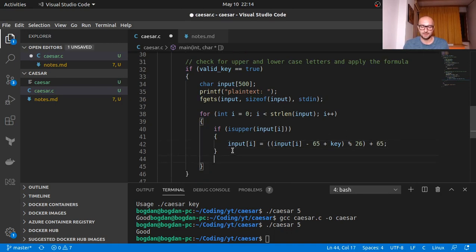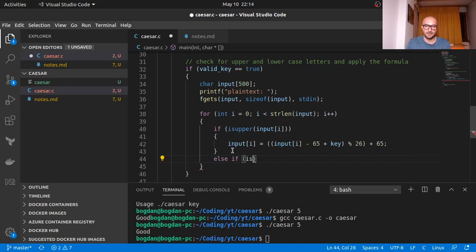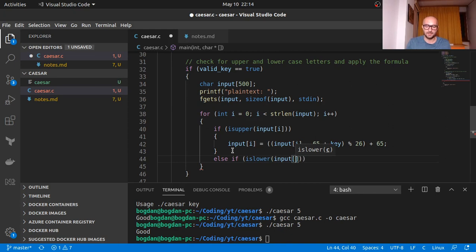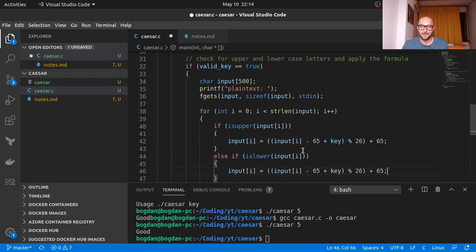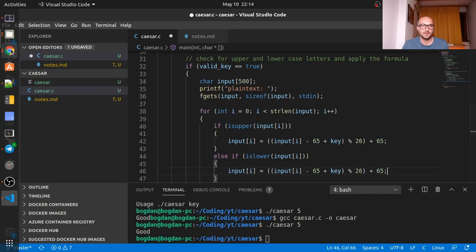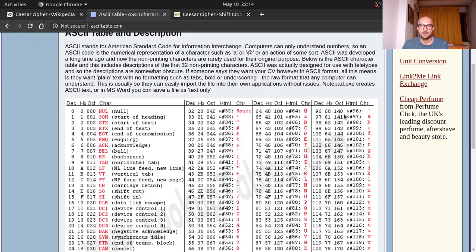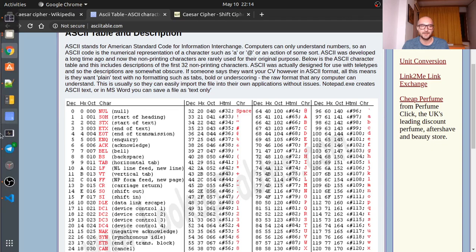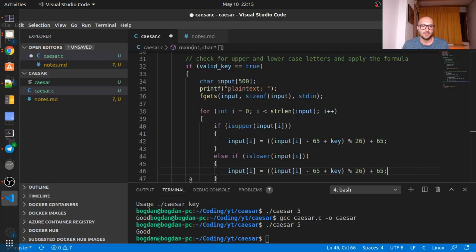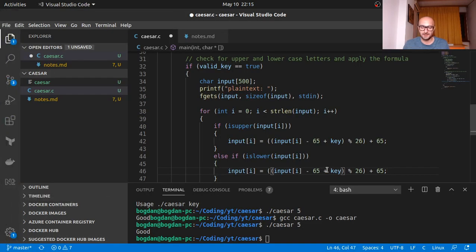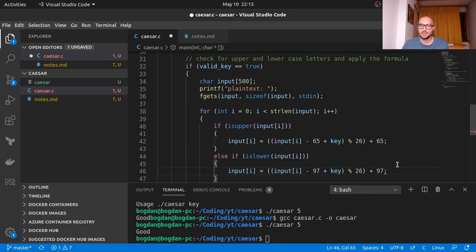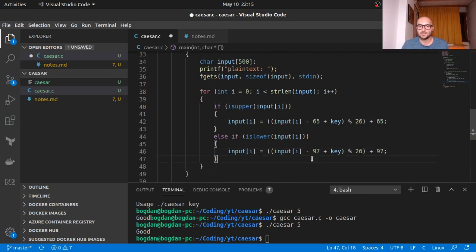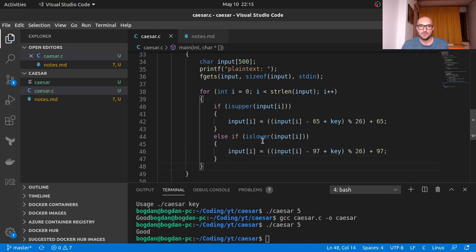So that's for uppercase. else if islower. Here we have again input index i. Here you can actually copy this down. Here for this is for lowercase. So for lowercase we would need to use 97. So I hope this makes sense. We just want to move to the 0 to 26 range for the alphabet, for the regular alphabet range, and then we change back to the normal ASCII code by adding 97 back once we apply our formula.